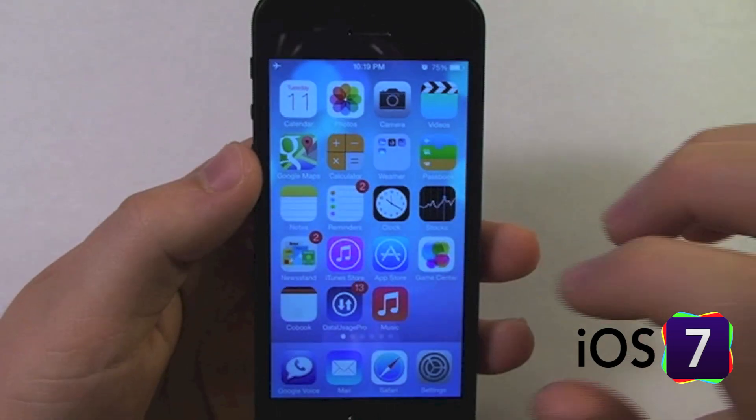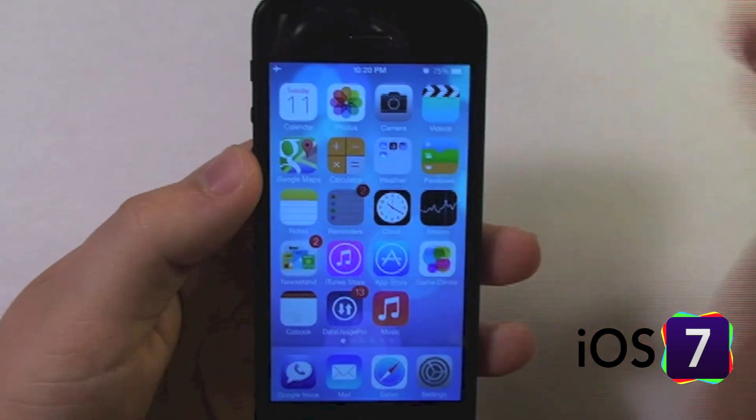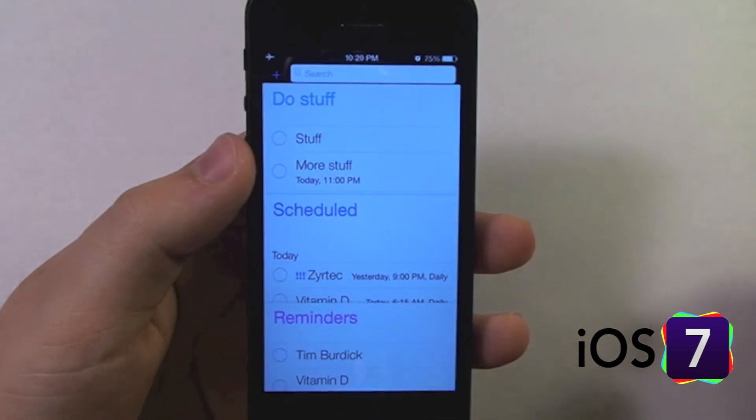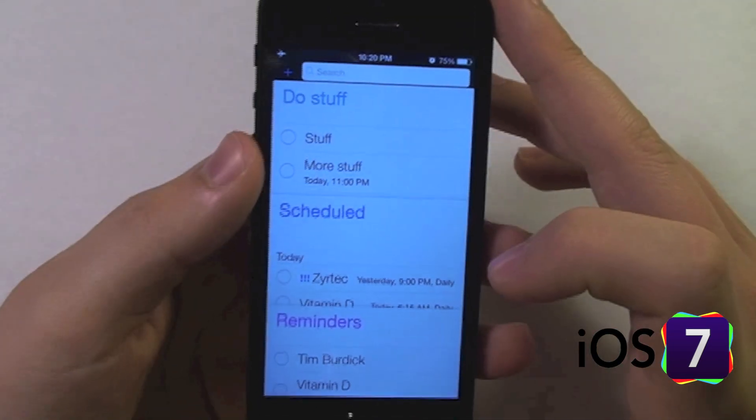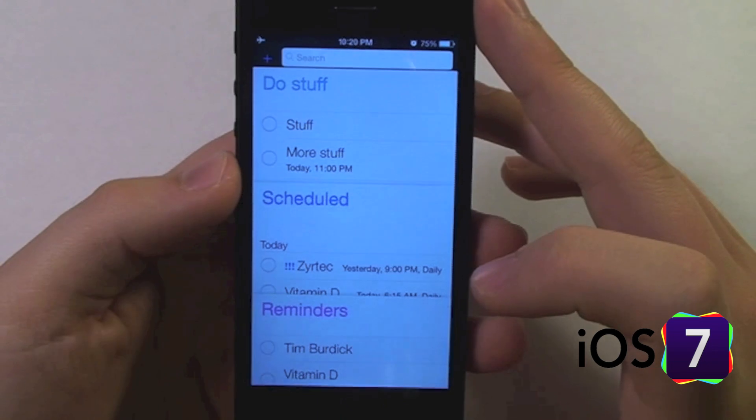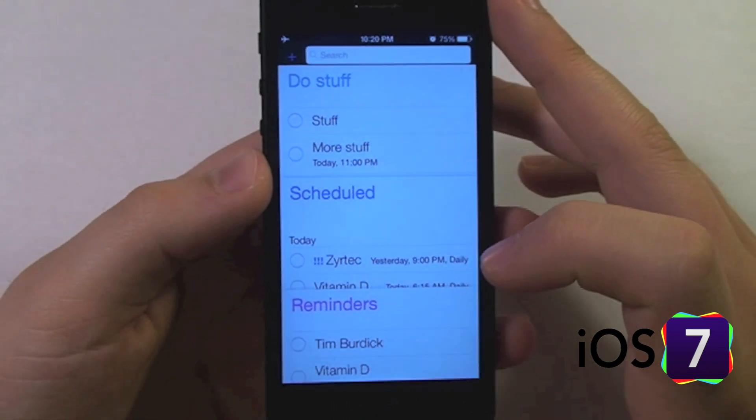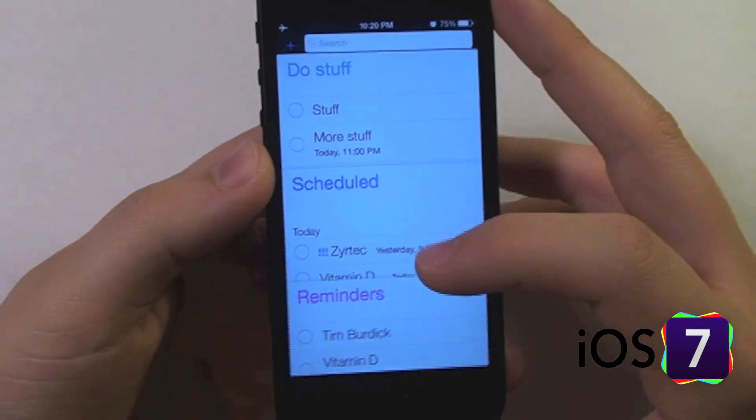Looking at the new Reminders app in iOS 7. Reminders was given a little bit of a user interface change. Let's take a look at it.